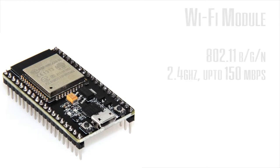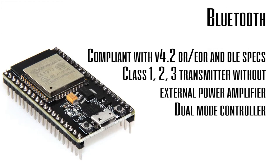Next, the Bluetooth. This has a Bluetooth 4.2 and it can work with Class 1, Class 2, and Class 3 transmitter without an external power amplifier.